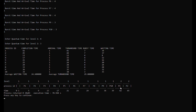Meanwhile, process 1 and process 2 still proceed to level 2, since after level 1 both of them still have a remaining burst time of 3. At level 2, process 1 starts at time 39 and will be finished at time 42. Process 2 will start at time 42 and will be finished by time 45.